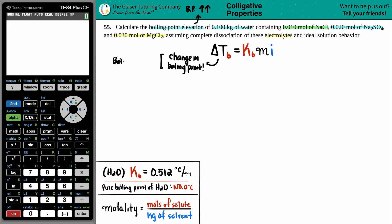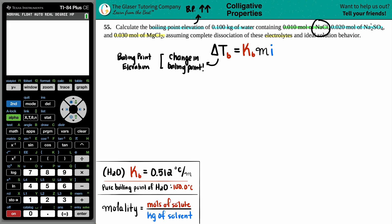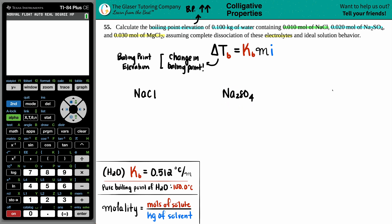They're asking for the elevation, so all we need to find is ΔTb — not the actual boiling point, just how much it will increase. We have different solutes in the water, so for each solute we're going to run through this formula. We have one for NaCl, one for Na2SO4, and one for MgCl2.